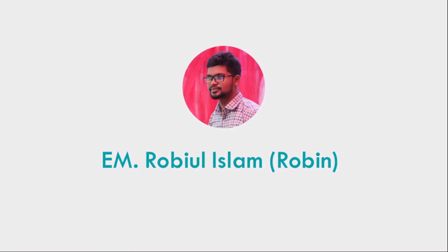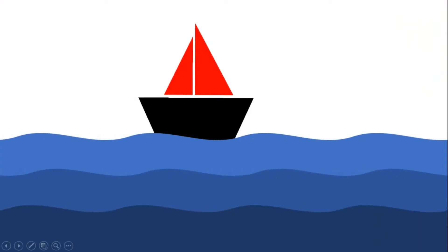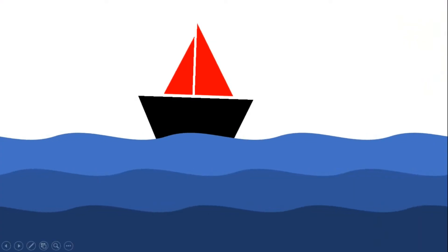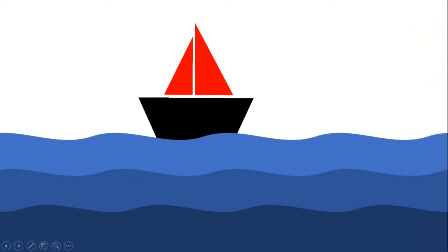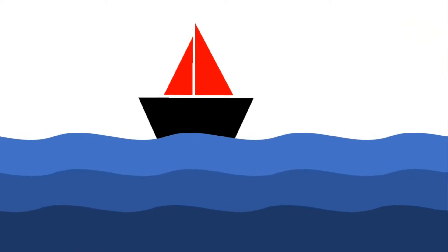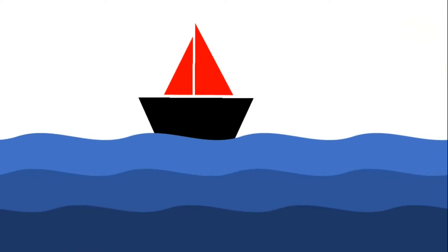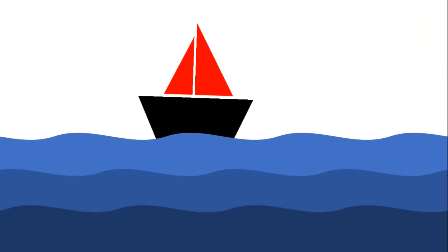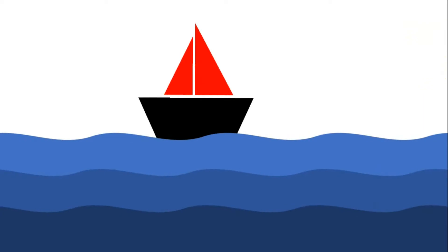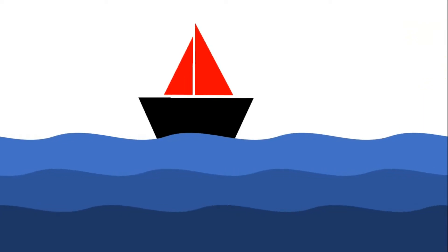Assalamualaikum, this is Iyamrobilislamrobin. Today I'm going to show you how to make a wave animation in PowerPoint. This animation looks like a boat moving through the waves of the ocean. So let's get started.